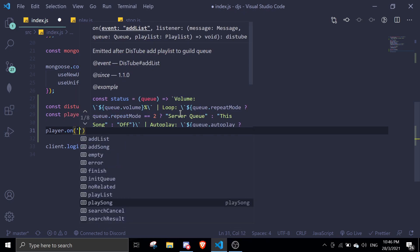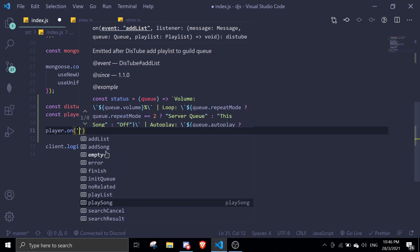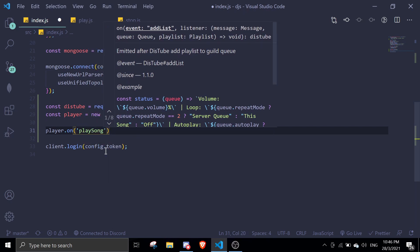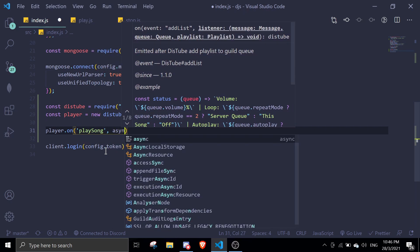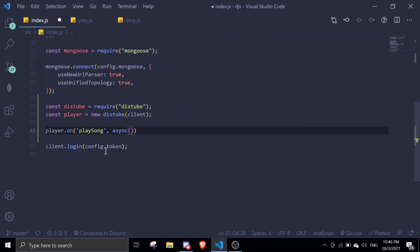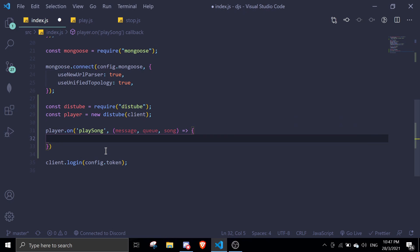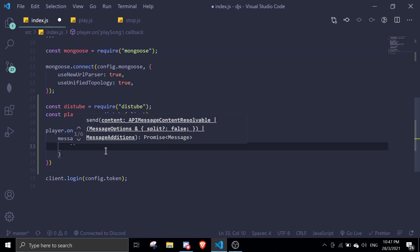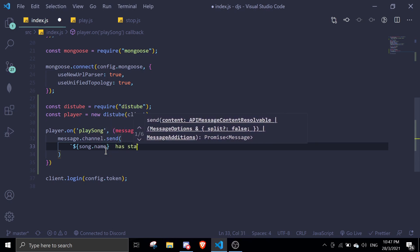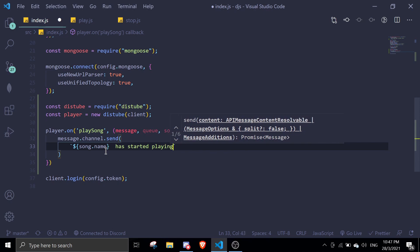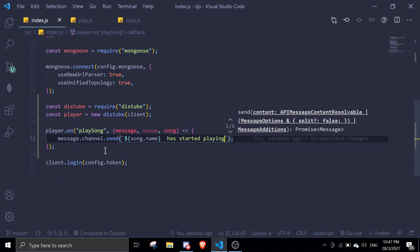And then we can just emit a new event. So player.on, you can use event listener. We're going to do play song. So if a song is played, we can do message queue song. So message to channel send. We're just going to send that song.name has started playing. So this is the basic event. We will move on into more events in later videos. This is the event that we're going to use in today's video.